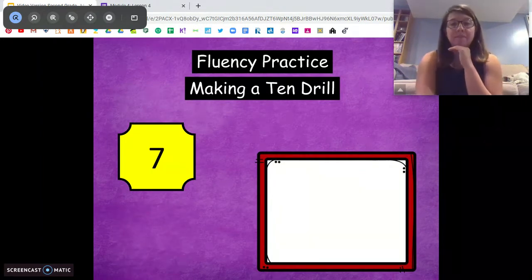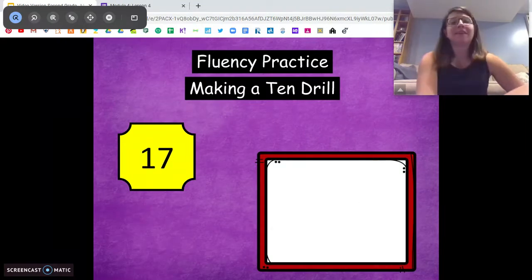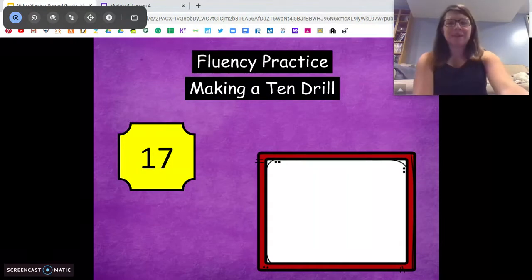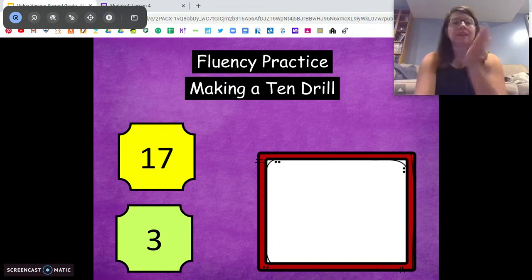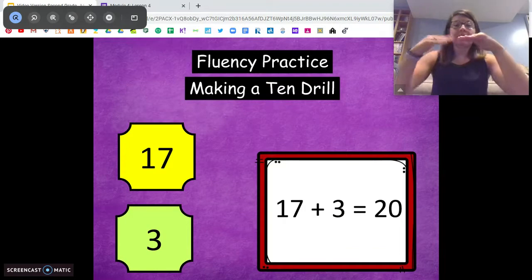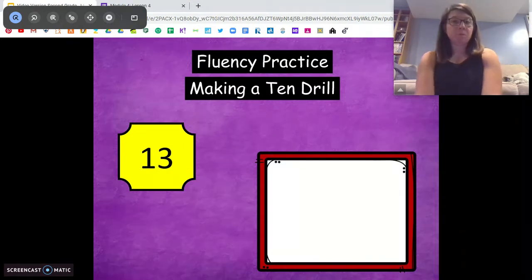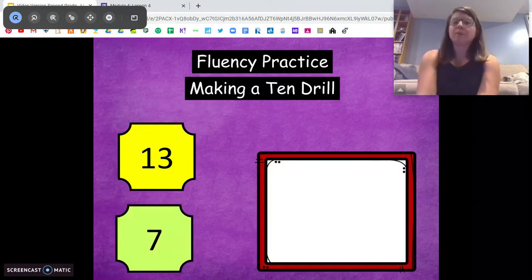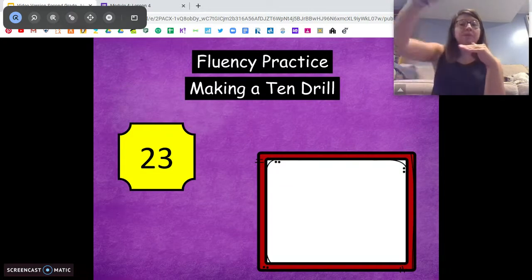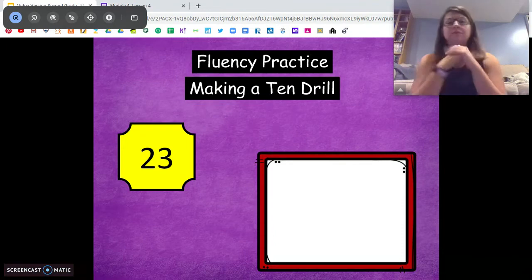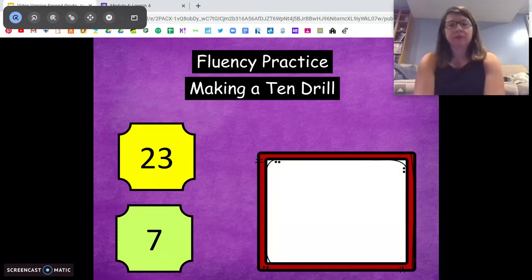We're at seven. How many do we need to get to the next ten? Three. Very good. Now say the number sentence. We're at seventeen — how many do we need to get to the next ten? You're going up to the next ten: ten, twenty. Need three. Very good. Seventeen plus three equals twenty. All right, try this one. We're at thirteen, we have to get to the next ten. How many do we need? Seven. Very good. Thirteen plus seven is twenty. Good job not going down — you're going to go up to the next ten. We're at twenty-three. How many more do we need to get to the next ten? Thirty. Seven. Awesome. Twenty-three plus seven equals thirty. Very good.